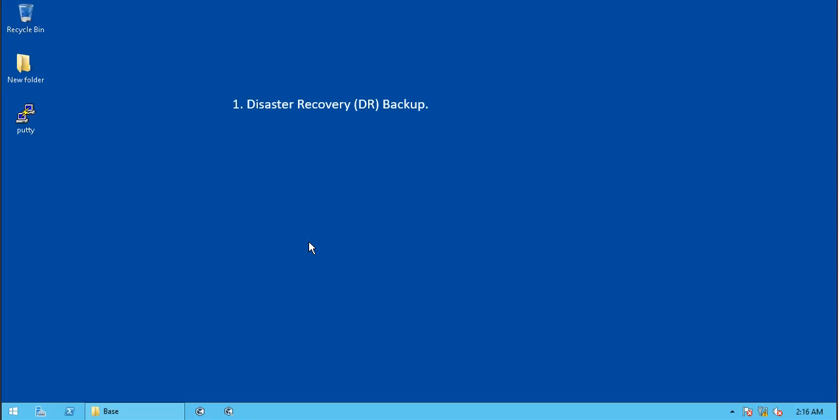If you have the Disaster Recovery Backup files in the network location, copy the files to the local disk on the CommServe host. You need a non-production machine with CommVault version 11 software already installed, and make sure it is at the same service pack level as the Disaster Recovery Backup.